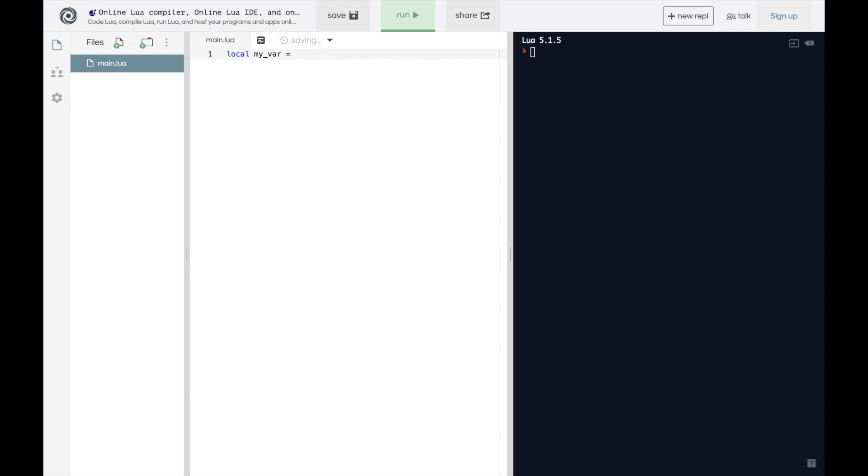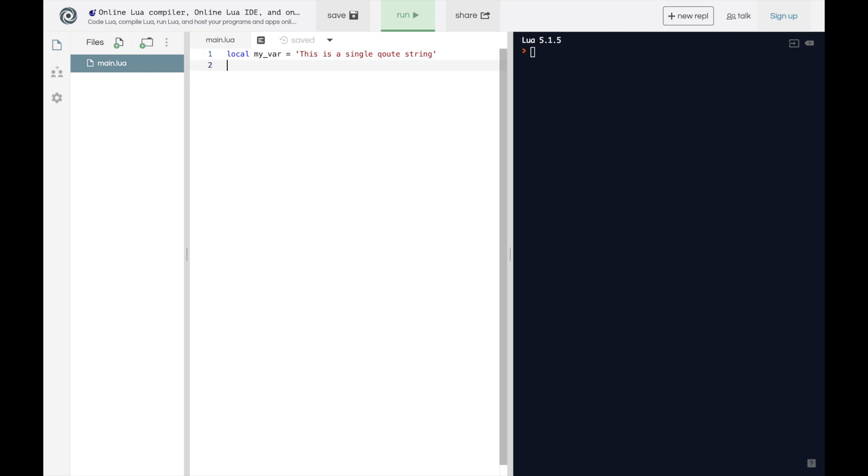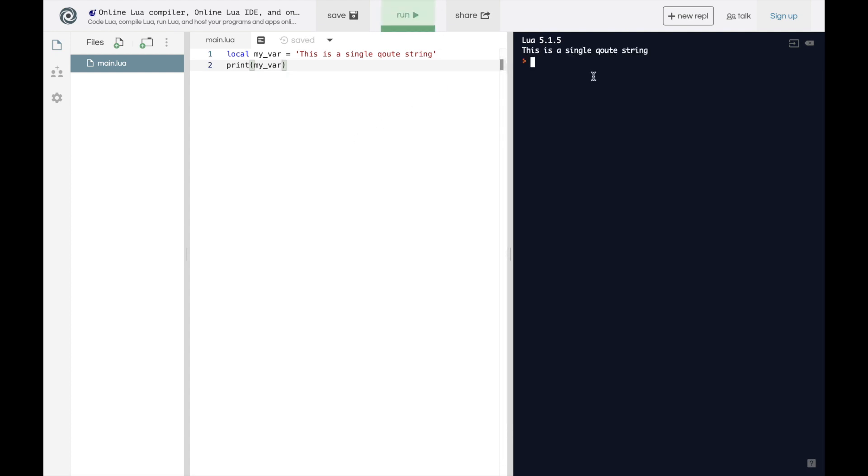We also learned that you could type in strings. Like this is a string using the two curly quotes, or you can type in a string with single quotes. This is a single quotes string. We also learned that after you've defined a variable, you can use the print function to print it out. So we can print out my var, and hit run, and it comes over here.